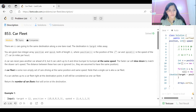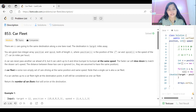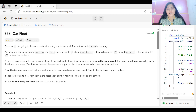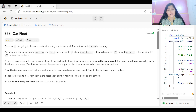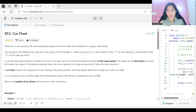The problem is Car Fleet. There are n cars going to the same destination along a one-lane road. The destination is target miles away. We are given two integer arrays: position and speed, both of length n, where position[i] is the position of the i-th car and speed[i] is the speed of the i-th car in miles per hour.